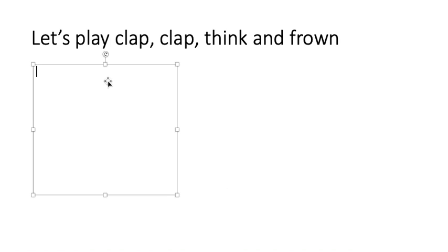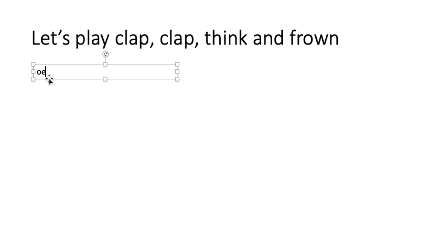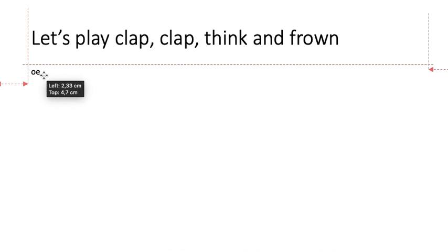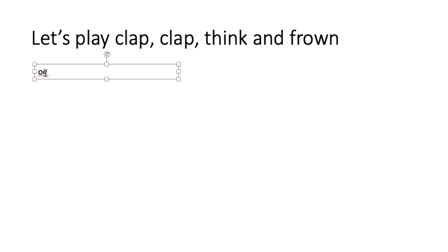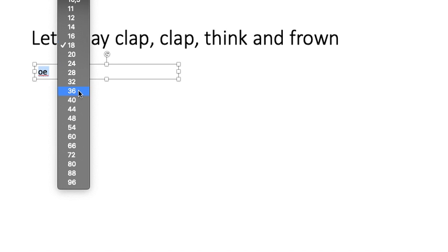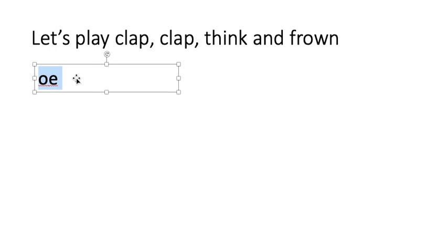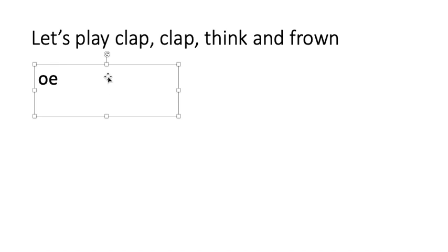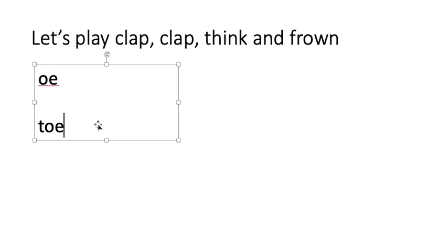So you should all have a piece of paper and a pencil. Now I'm going to say a word and you've got to write it down. Are you ready to say it with me? Clap, clap, think and frown. I'll say a word and you write it down. Can you write down toe? Ouch! I stubbed my toe. Don't forget our O sound is spelt with an O and an E. Three, two, one, stop. You should have written the word toe like this. T. O. E. Toe. Did you do that? Excellent.